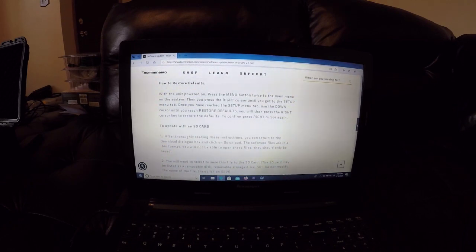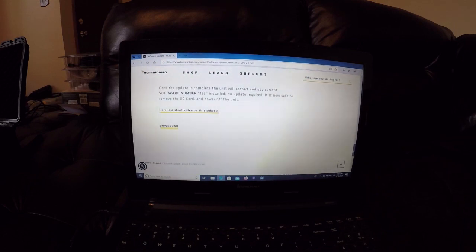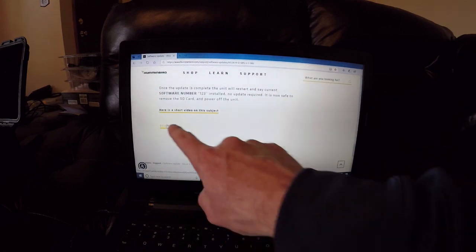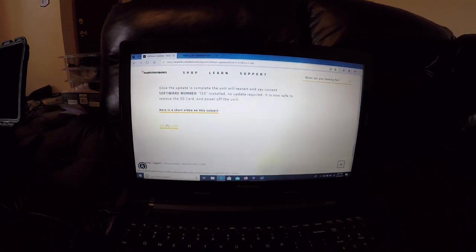And at the very bottom of this page is the download for the newest update. We're going to go ahead and click on that download.